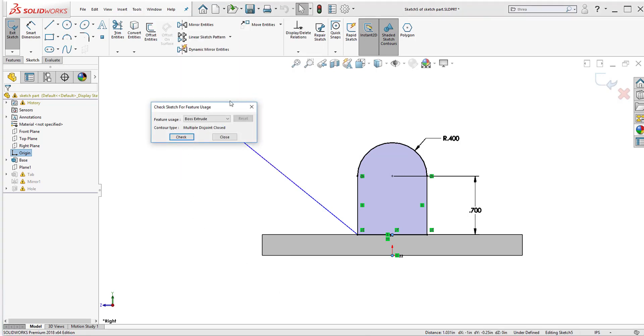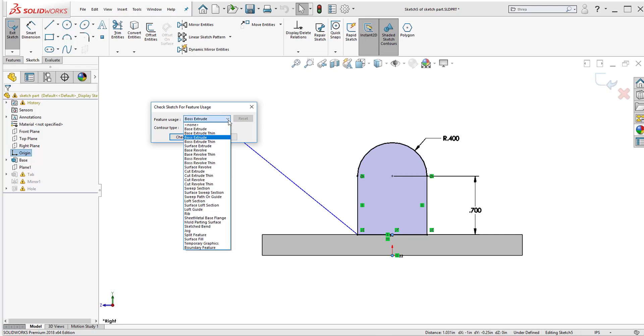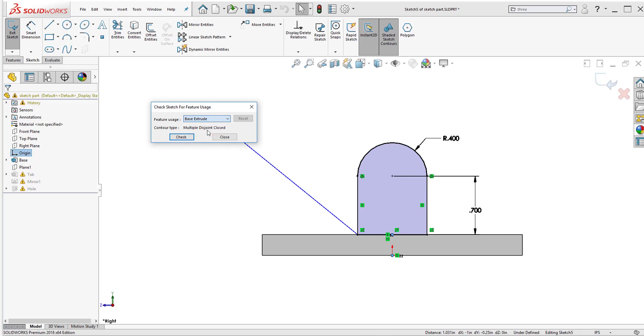What check sketch for feature does is that it will allow me no matter what sketch I have to check if I actually meet the requirements for that sketch feature. And here are some examples of what I can check it up to. So if I click on this drop down arrow here I can check it up to base extrude, boss revolves, cut extrude just to name a few. I'll leave it at base extrude for now and let's check if I meet the requirements.